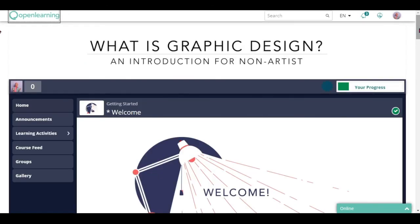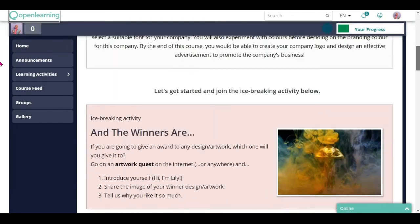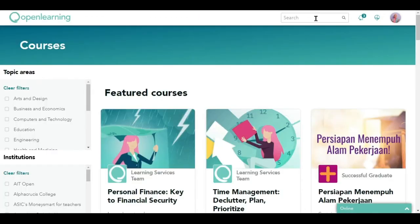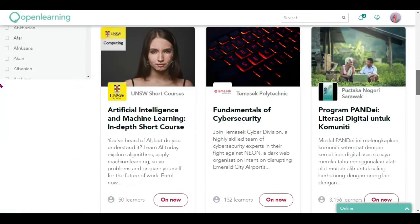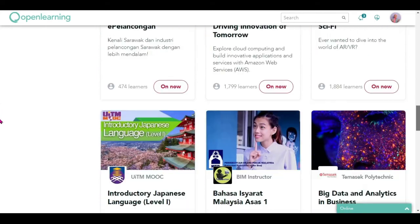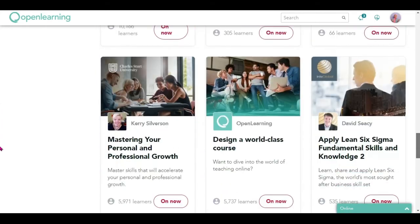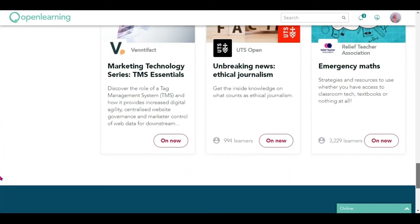Once you are done with this course, you can continue your learning journey by joining the other courses that are available on OpenLearning. Good luck!